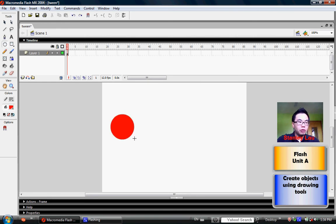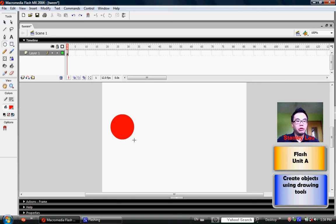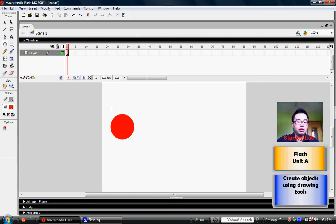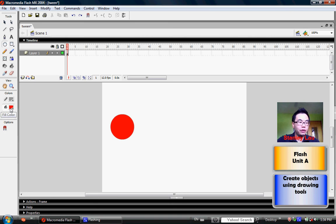So by pressing the Shift key while I'm dragging the Oval, I make a perfect circle. In this case, my circle is red because I had chosen the red color for my fill.